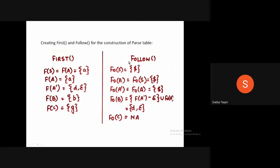Moving to the calculation of the FOLLOW function: the FOLLOW of S will be the dollar symbol, since S is the starting symbol. Its follow will always be dollar, which we'll use in the referencing of the stack in the later slides.